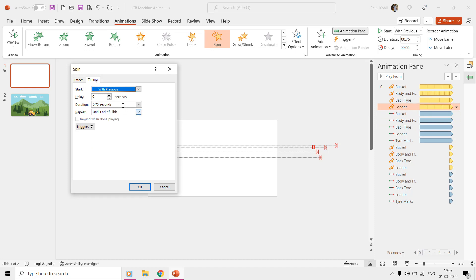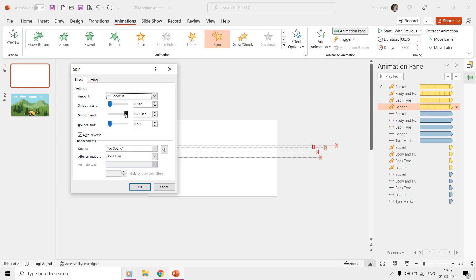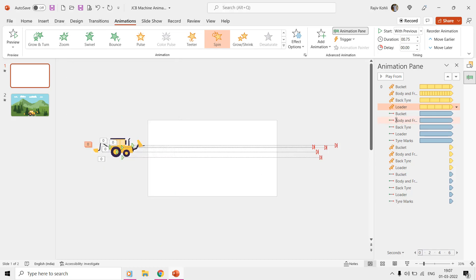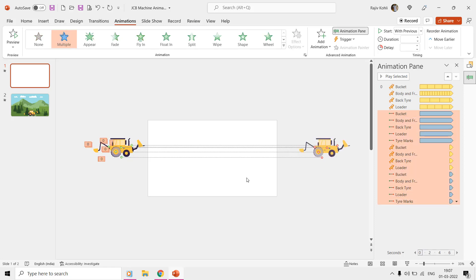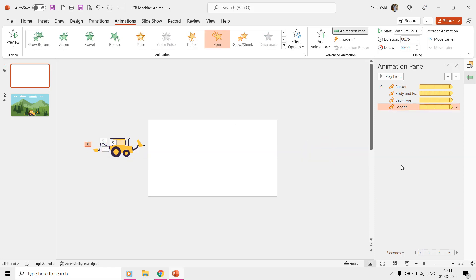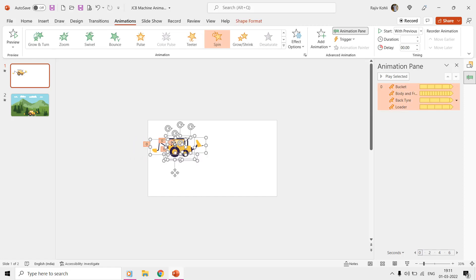We are rotating the loader 8 degrees clockwise with auto-reverse and with a time duration of 0.75 seconds. The same duration has been given to end smoothness. Now we will apply the motion paths again from scratch, and this technique of defining long motion paths to separate objects will also help you in other projects.